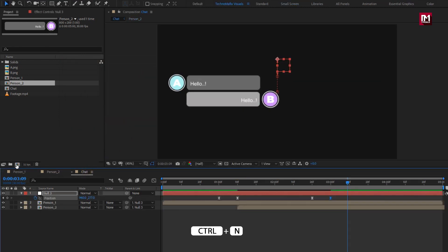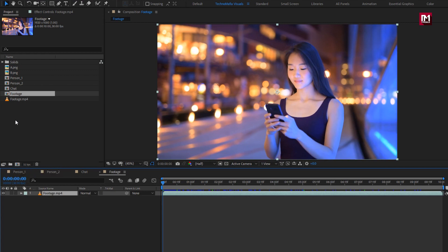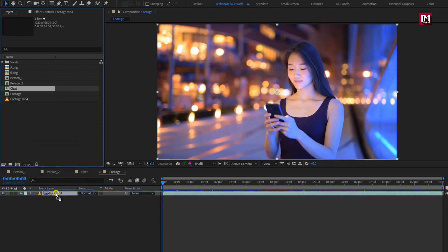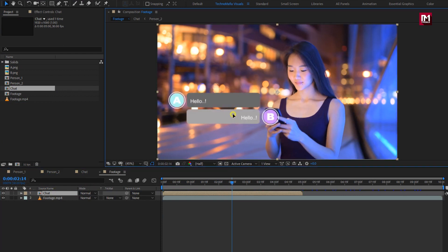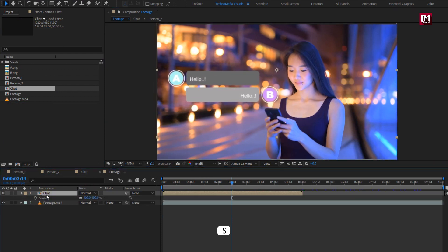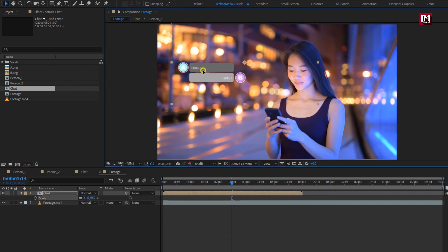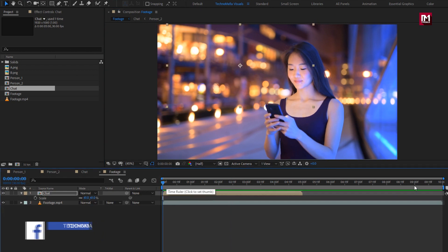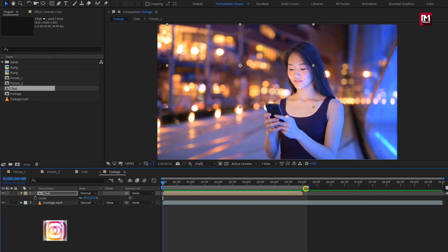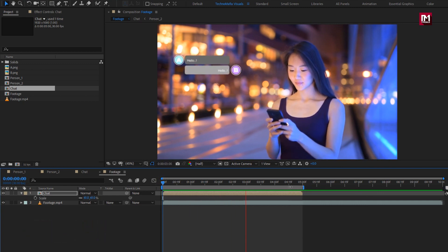Here you can create a composition, or you can drag the footage over this icon to create a composition. Let's add the chat to this composition. Scale it and place it wherever you want. Let's see the preview.